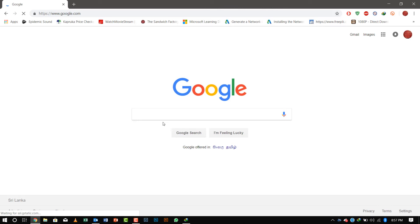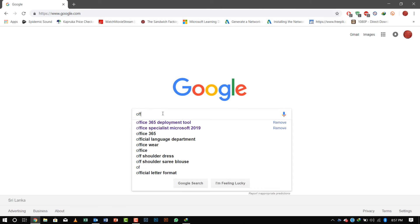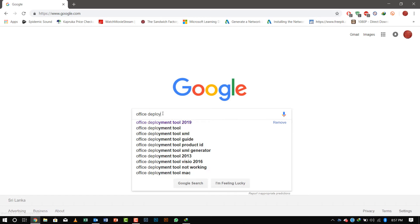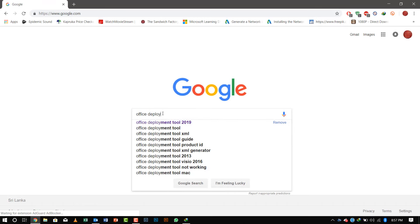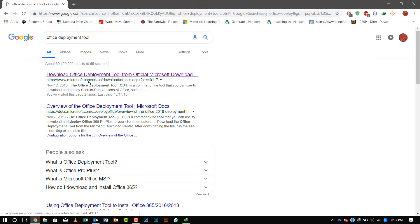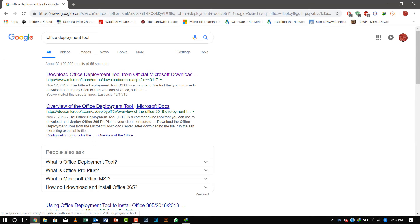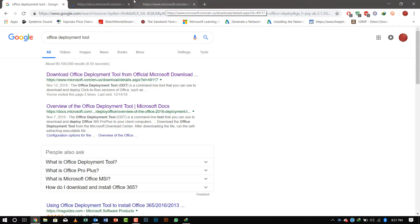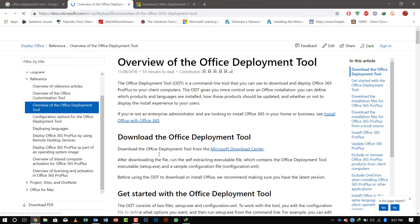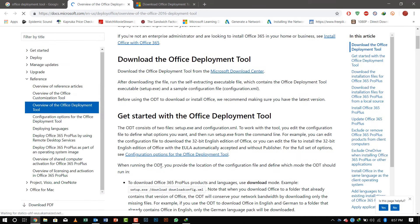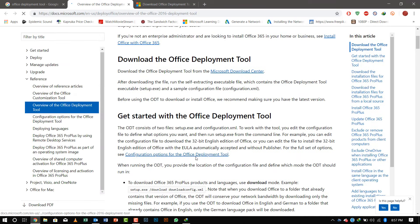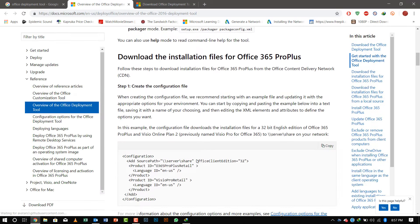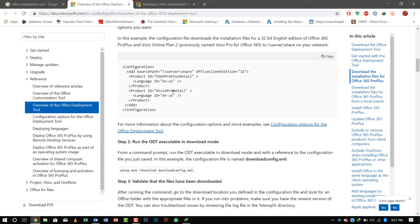So let's get started. First of all, I'll provide the links in the description below where to download deployment tools as well as the overview documents from Microsoft regarding the Office Deployment Tool. I will open both in new tabs, and you can see in the overview it shows how to use this product and where you can download and edit the configuration file.